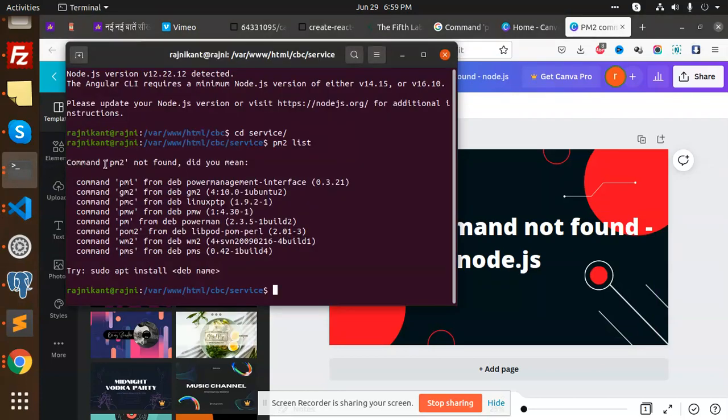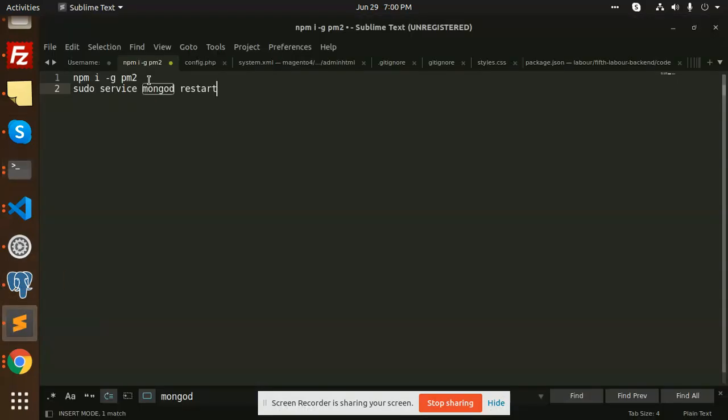Currently I am facing this error: PM2 not found. So we have to install the package of PM2. I have already written this globally. We need to install PM2.